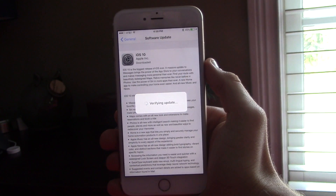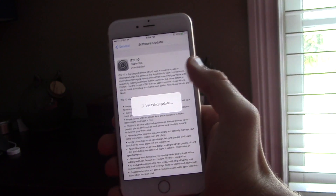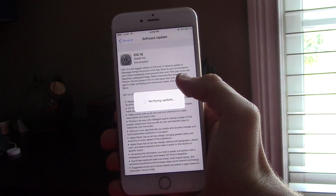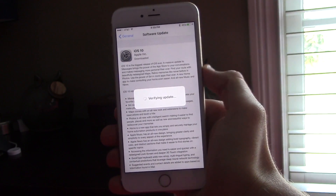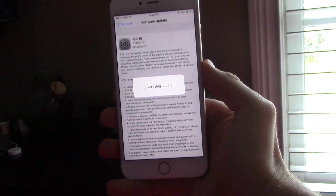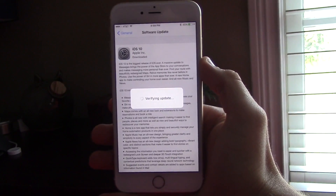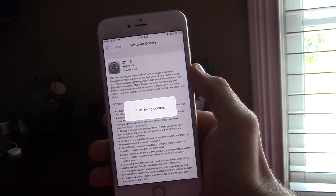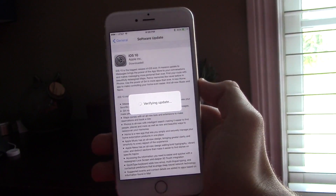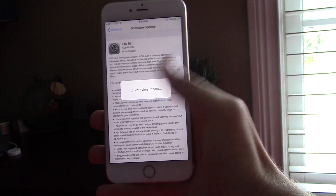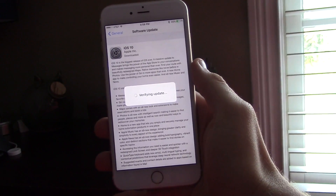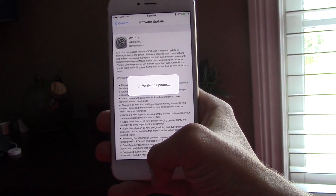What is up everybody, Michael here from Anchored Tech, and today Apple finally dropped the iOS 10 Gold Master. This is the final version of iOS 10 unless there's some iPhone-breaking bug, and it's super easy to get.